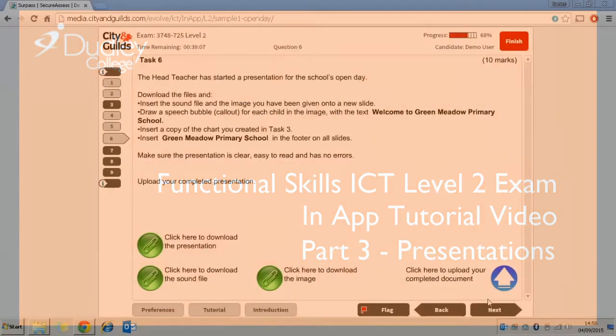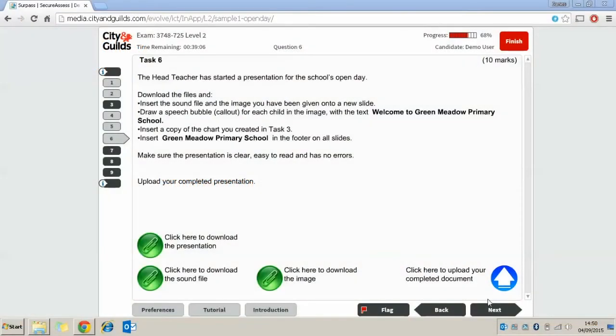So now on to task 6. The head teacher has started a presentation for the school's open day. It's asking us to download the files.